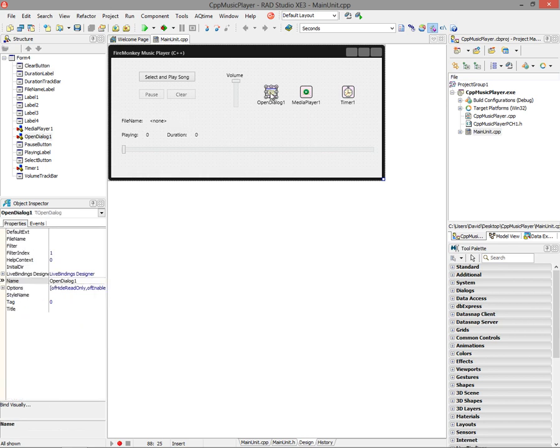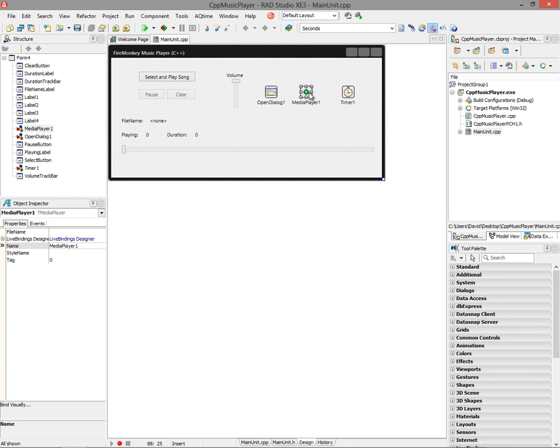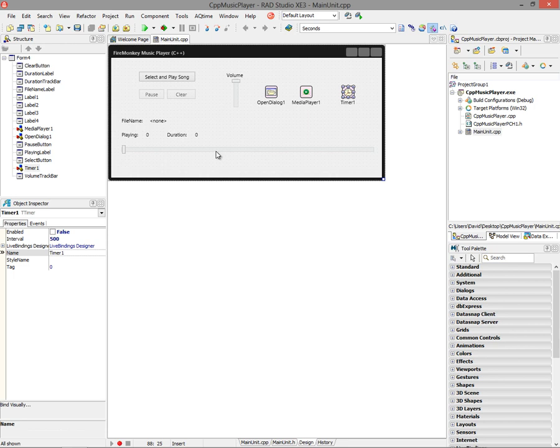I've got an open dialog to open the file. I've got a media player to play the audio file, and I've got a timer to keep track of the state of the audio that's being played and move the track bar along.